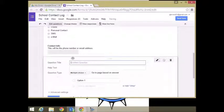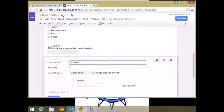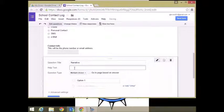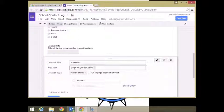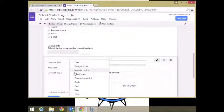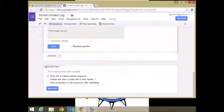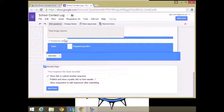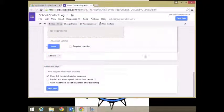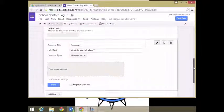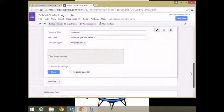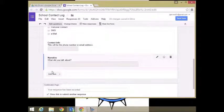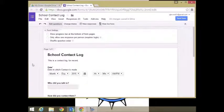And now narrative. What did you talk about? We're going to make this one paragraph text. This allows you to have a little bit more space to write things that you might need to write. And we're going to click done. So now we have a basic form.